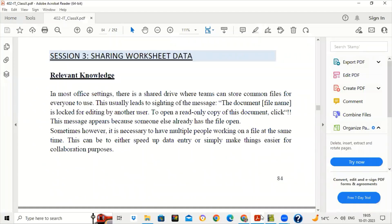Hello everyone. Today we will start another topic of Calc for class, that is sharing worksheet data. Sometimes you need a file or a worksheet to be shared by multiple users. In that case we can enable the sharing of data so that they can do editing and they can work on a worksheet together, so if you want multiple users to work on a worksheet together or simultaneously, we can enable sharing.